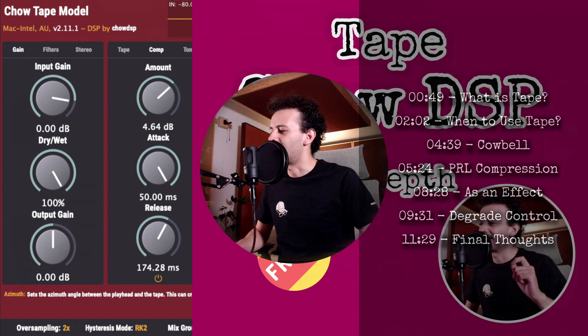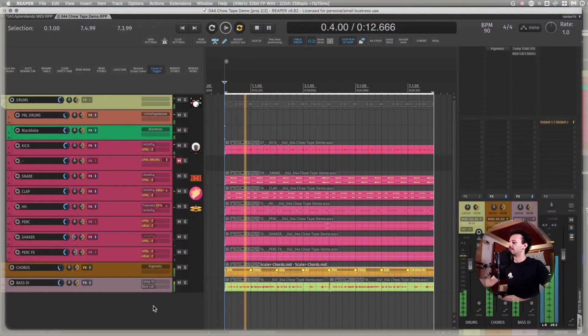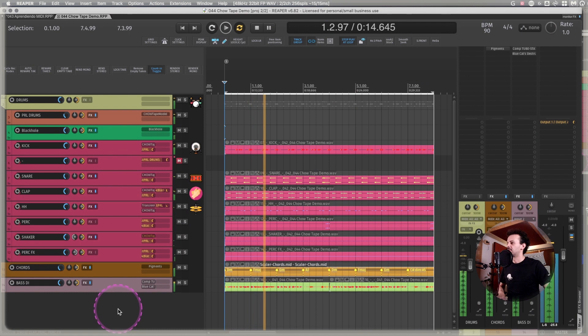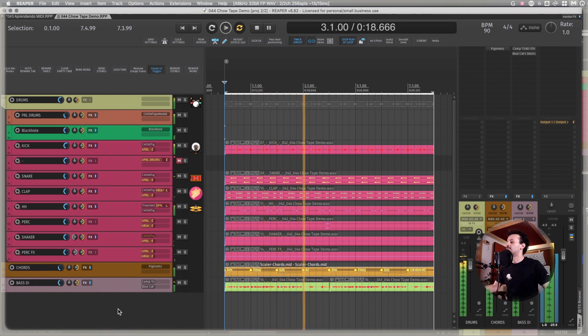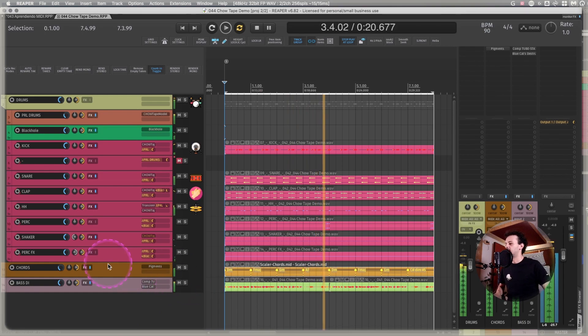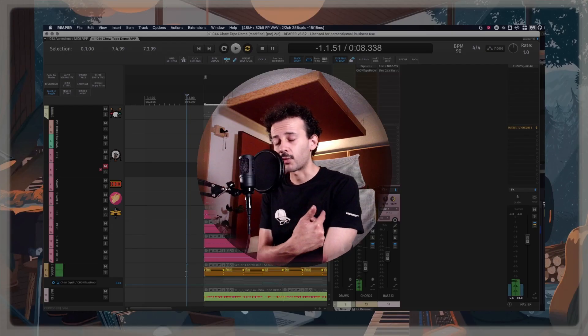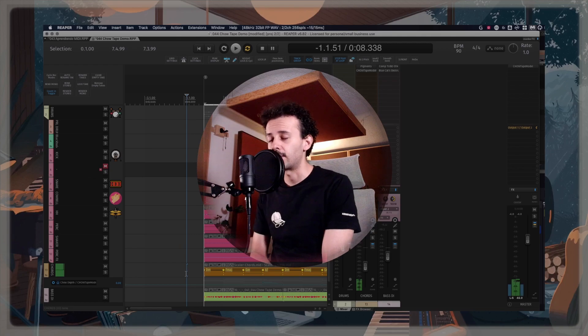I made this example. Straight from Mexico City, my name is Juanchis, and let's talk about the Chow Tape model.